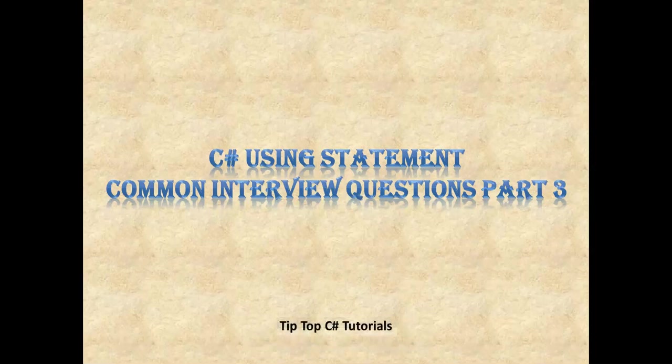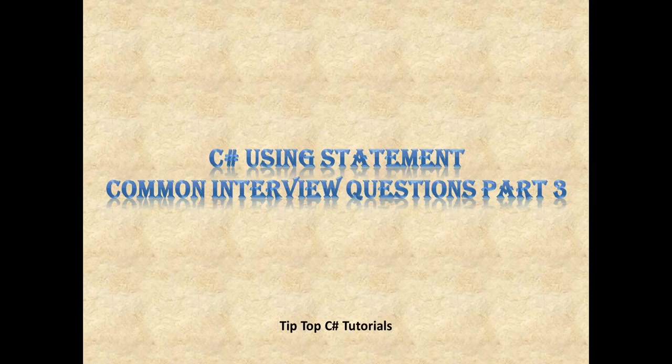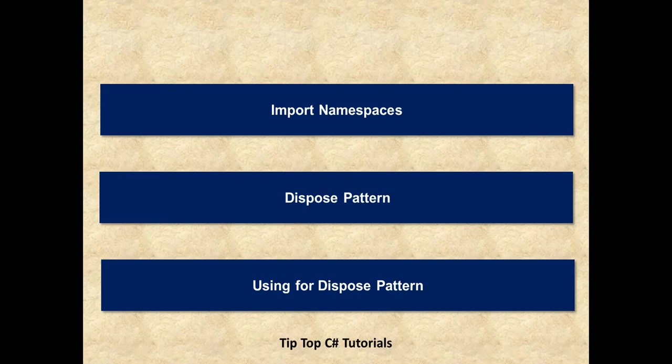Hello and welcome to TipTop C-Sharp Tutorials. In this video we will understand what are the different usages of using statement in C#.